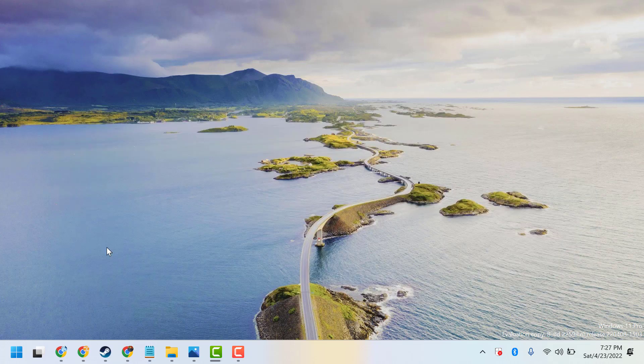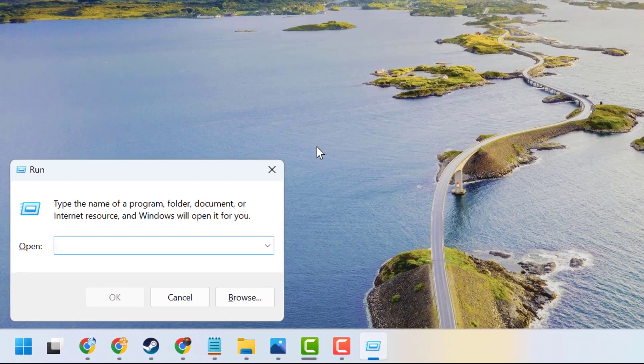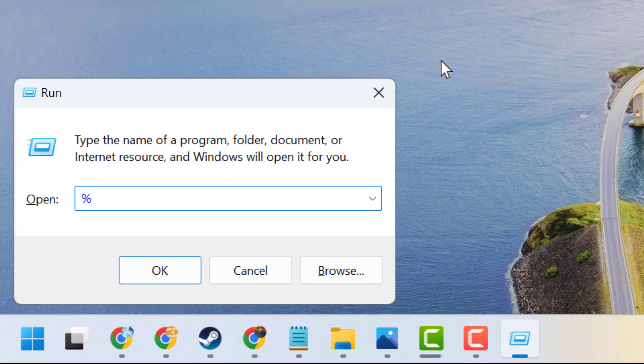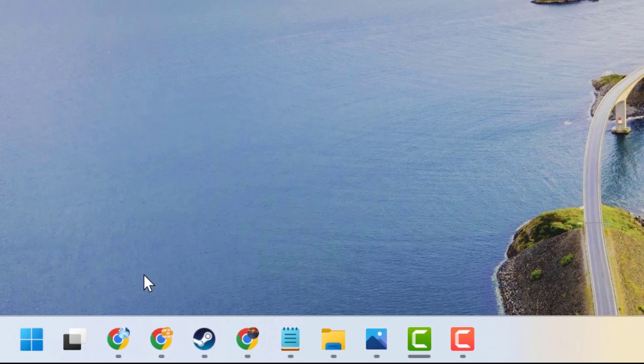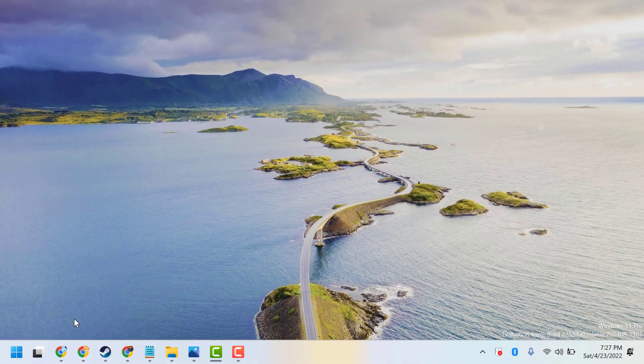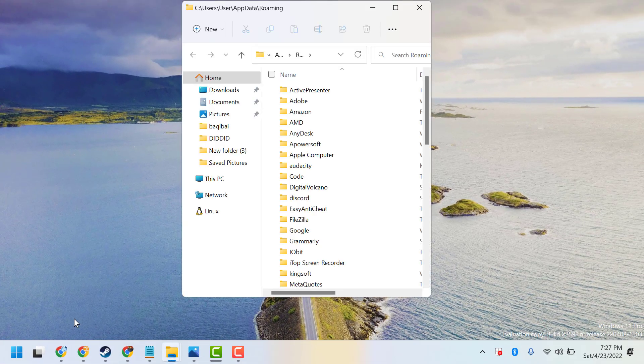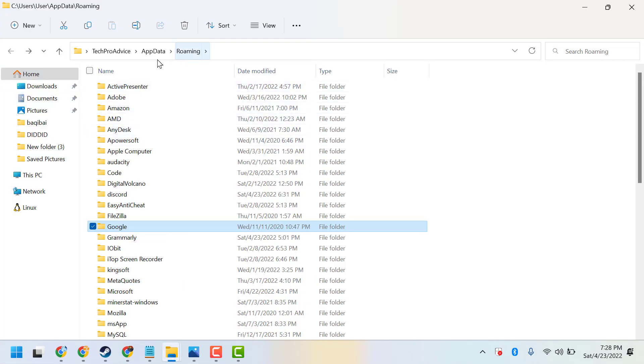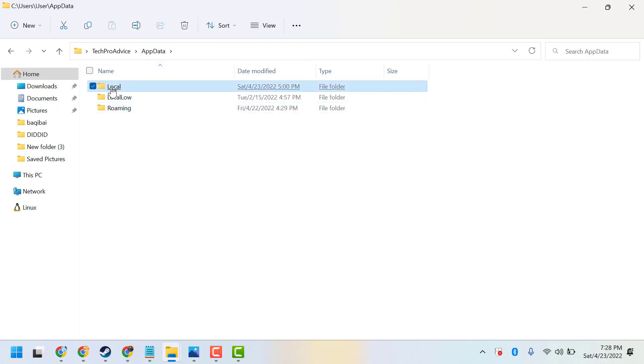Press Windows key plus R, type %appdata%, then press OK. Now click on AppData, then click on Local.